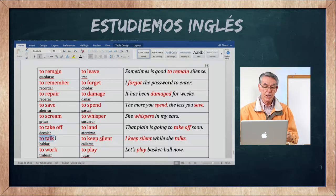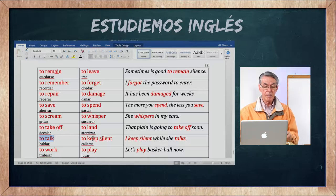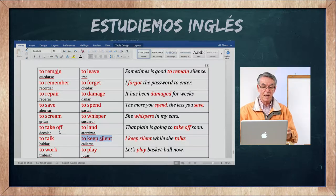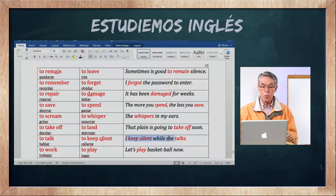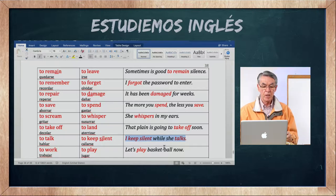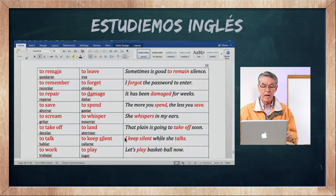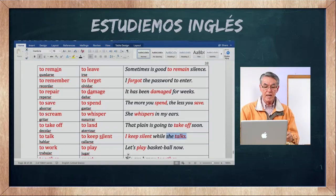El verbo to talk — la L es silente, muda. Talk es hablar. Lo contrario es to keep silent — mantenerse en silencio, mantenerse callado. I keep silent while she talks — yo me callo mientras ella habla. Recuerde que la L no suena en talk.